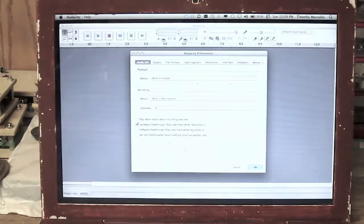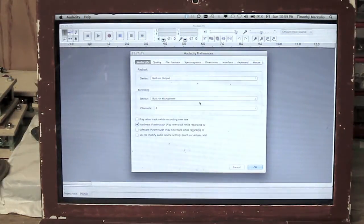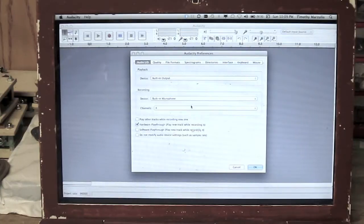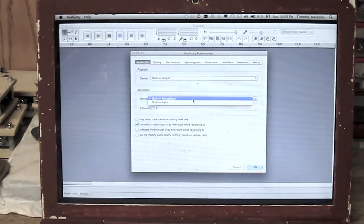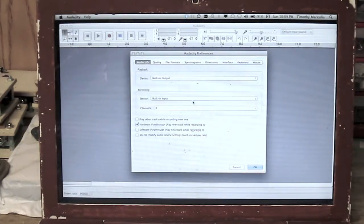Open Audacity, go to Preferences, select Audio Input Output, select Line In, and Two Channels.